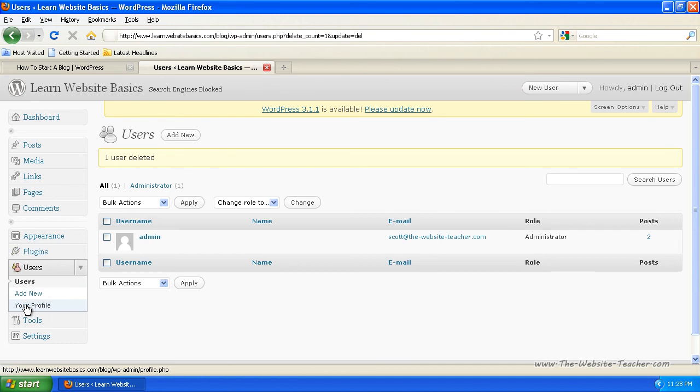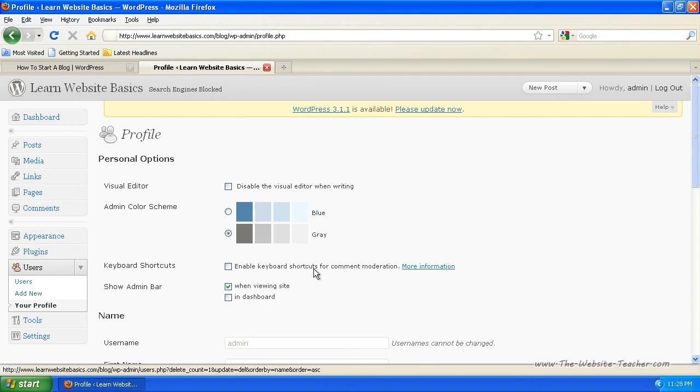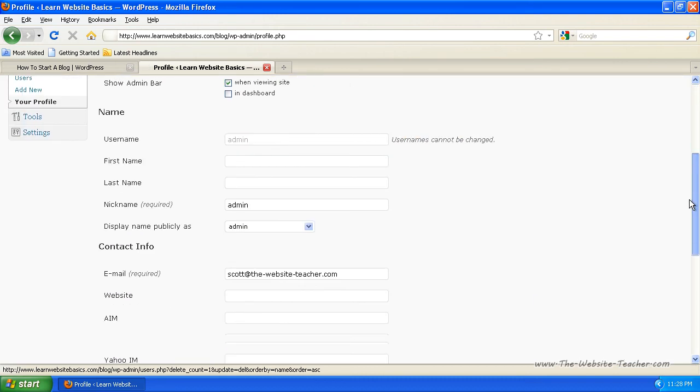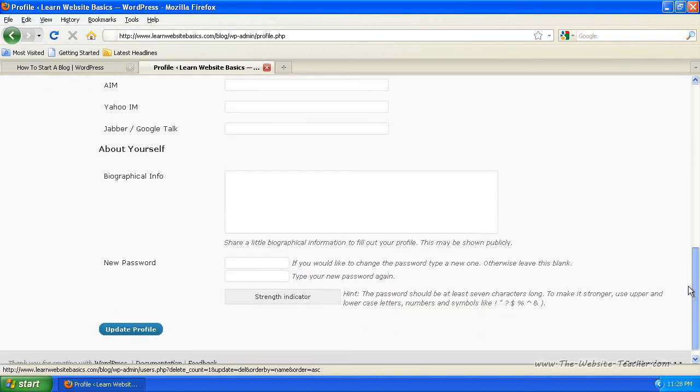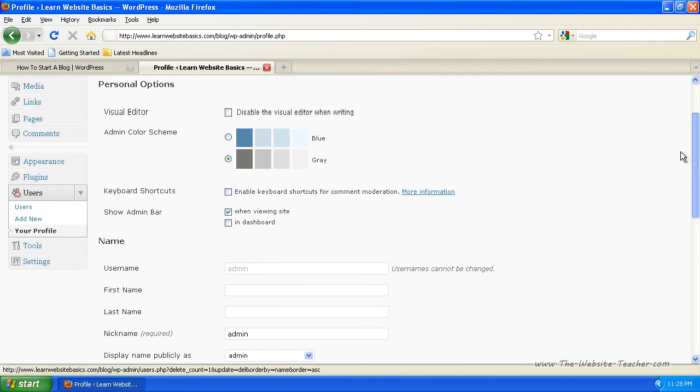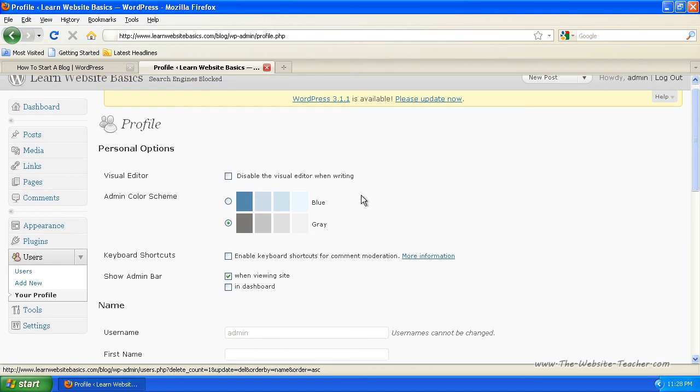And just to have a quick look at editing your own profile here. So you click your profile to get to this and you can see it's basically the same thing as editing any user. It's just, you can change admin color scheme, enable keyboard shortcuts for comment moderation.